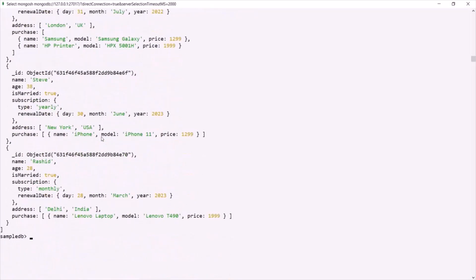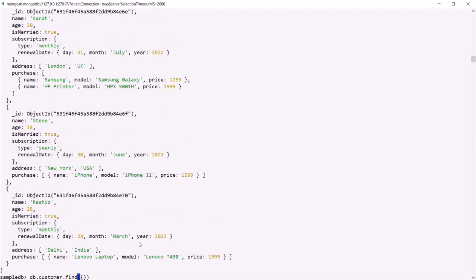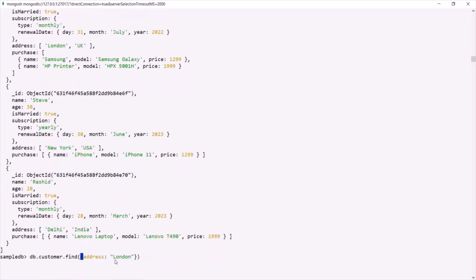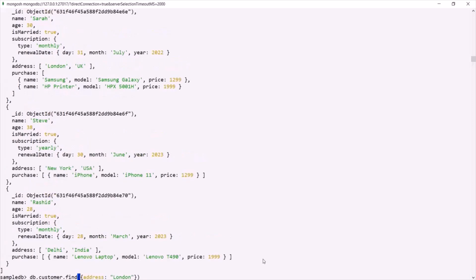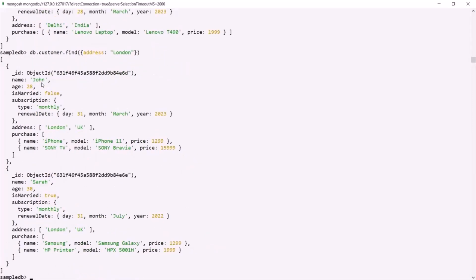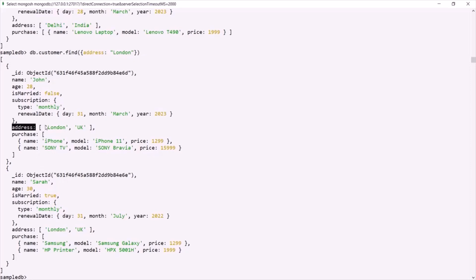Let's see how we can do that. We'll say db.customer.find and pass a filter where address should equal the string London. MongoDB is smart enough to filter the documents based on this string value from the address array. If I press enter, you'll notice it has returned two documents. In both of these documents, the address array contains the string London.